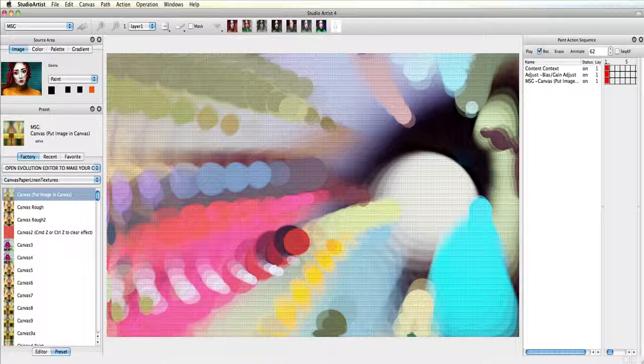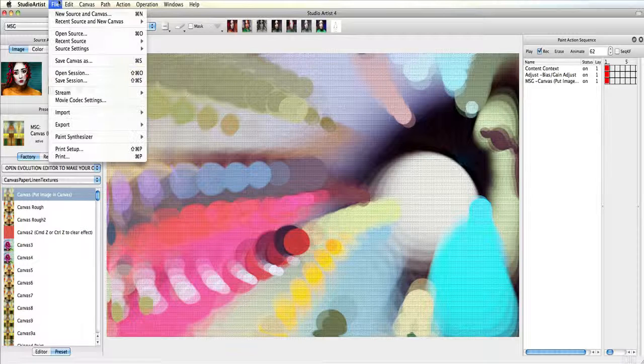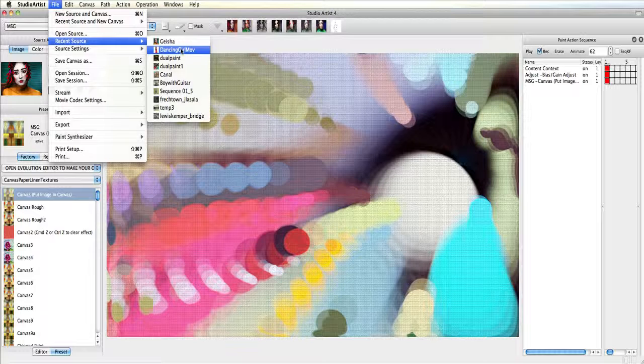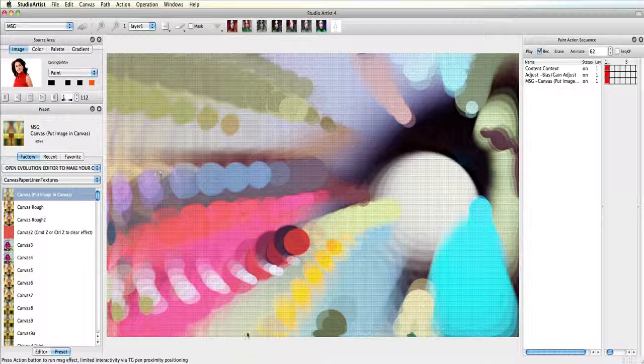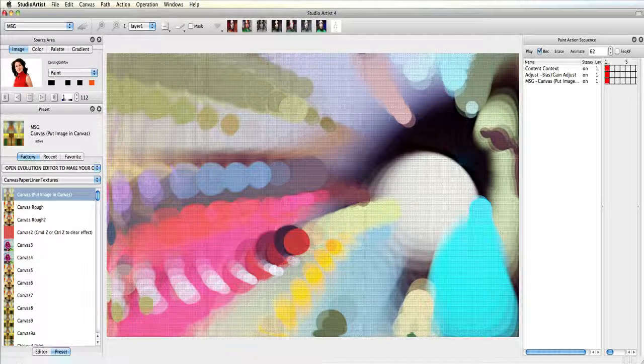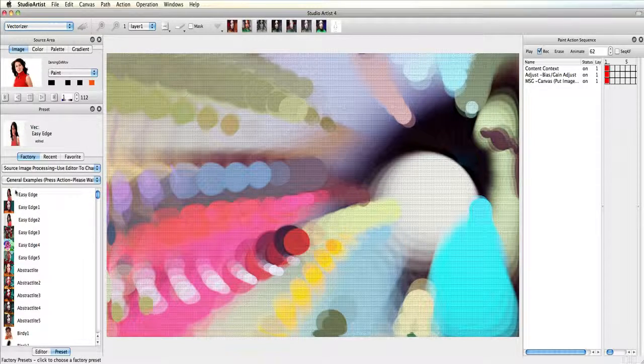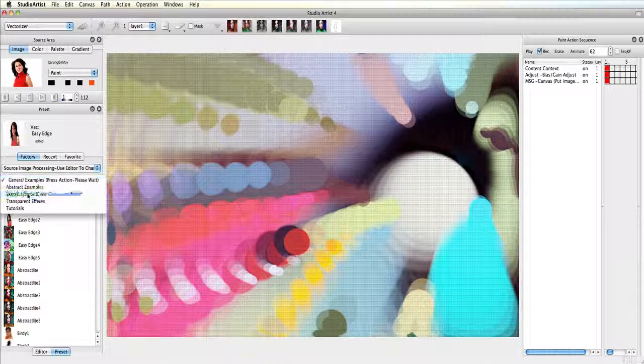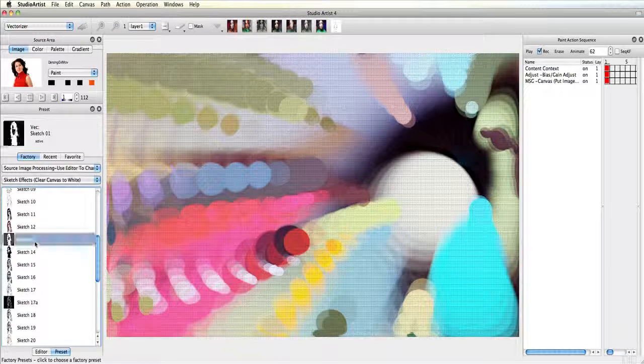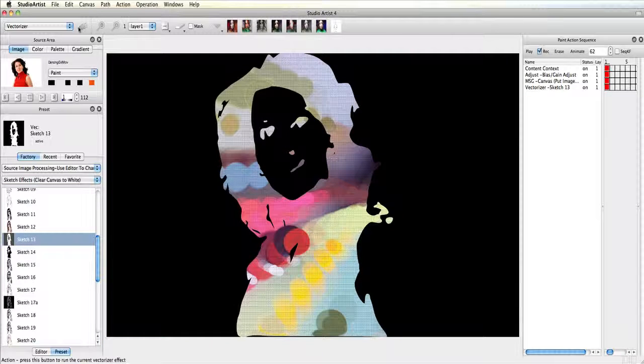Next I am going to bring in the dancing girl as my source movie. Last I am going to choose a sketch effect vectorizer preset. I am going to choose sketch 13 and then press action.